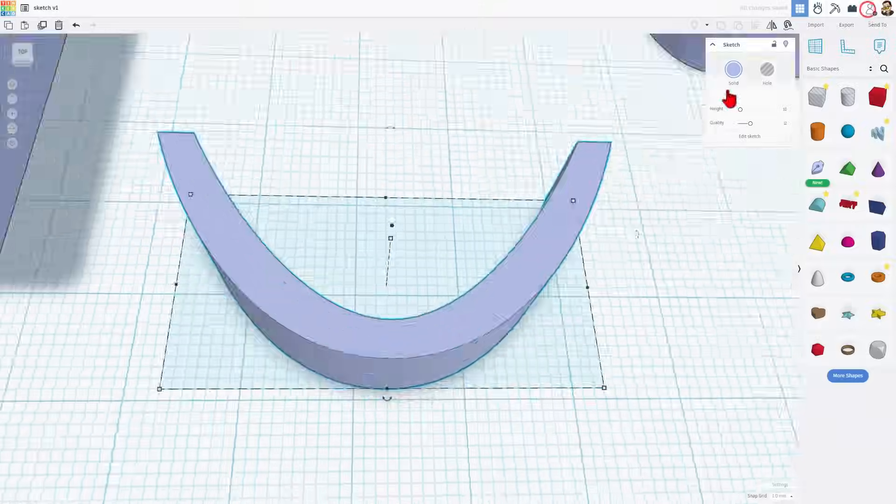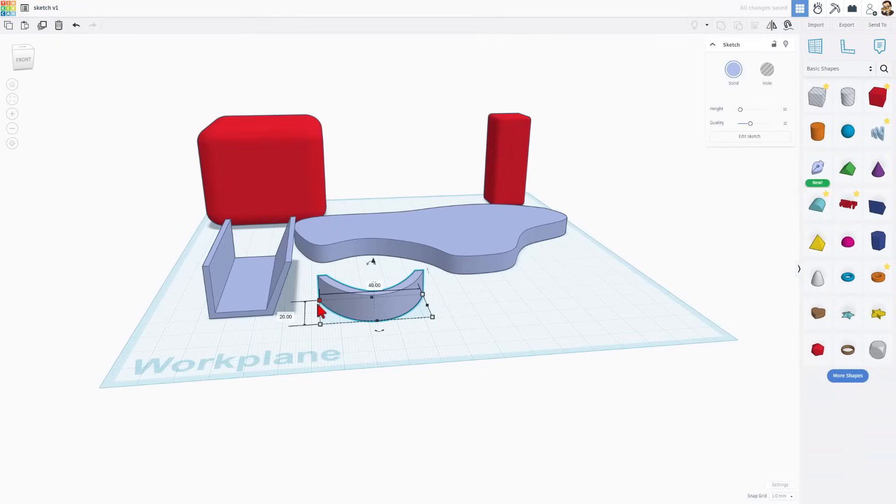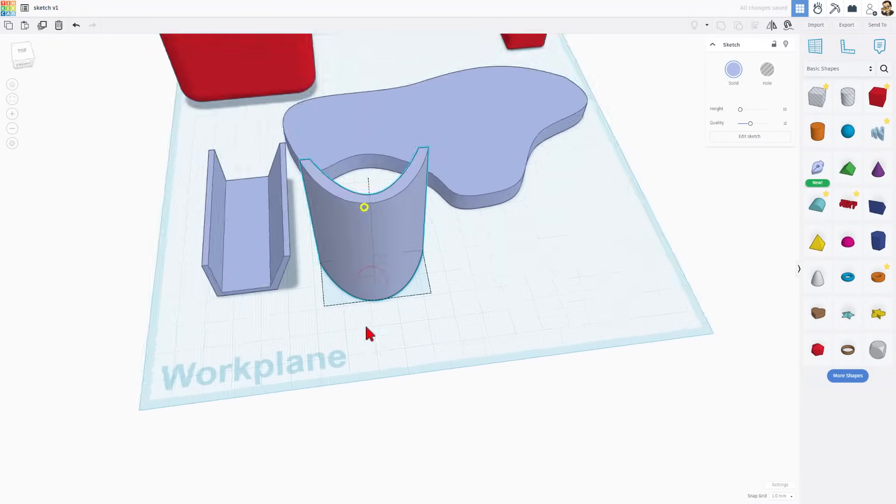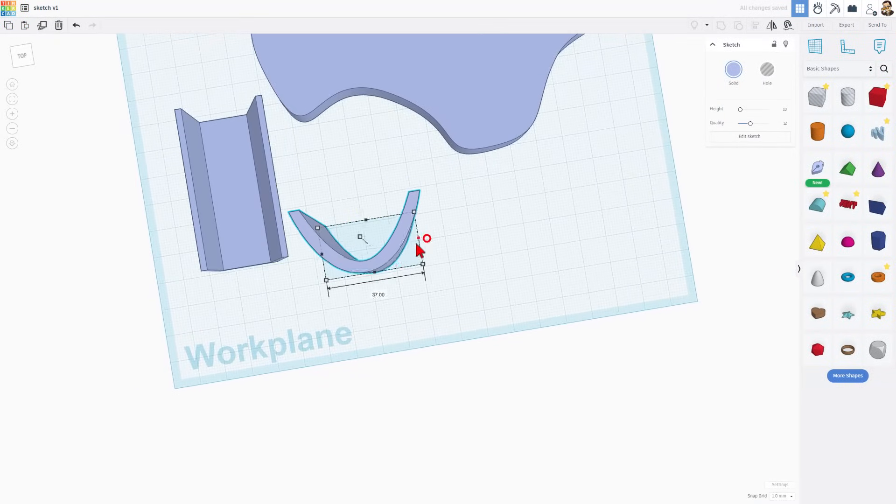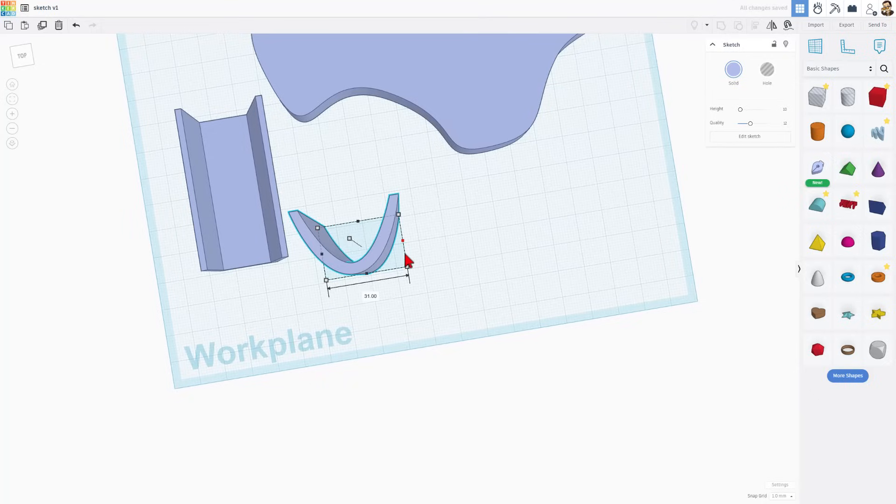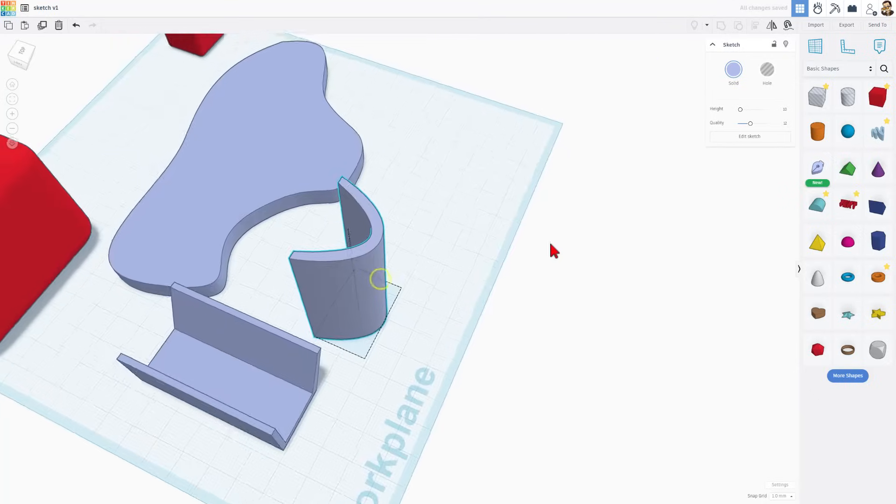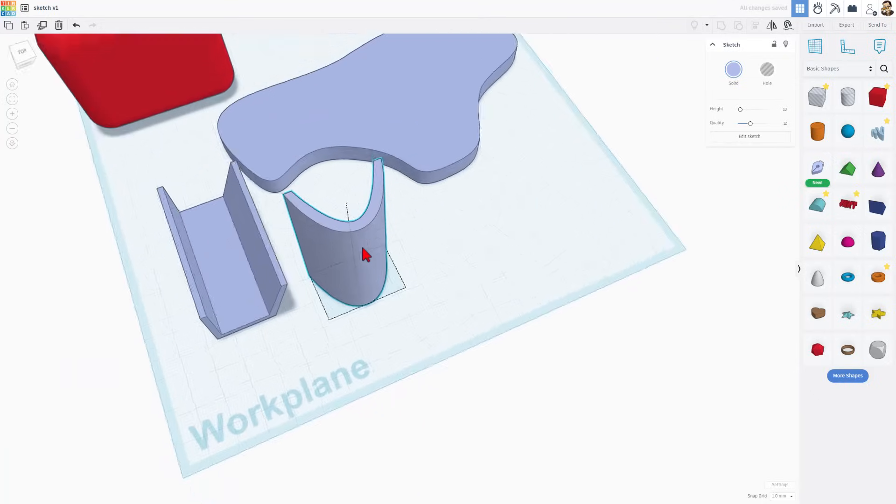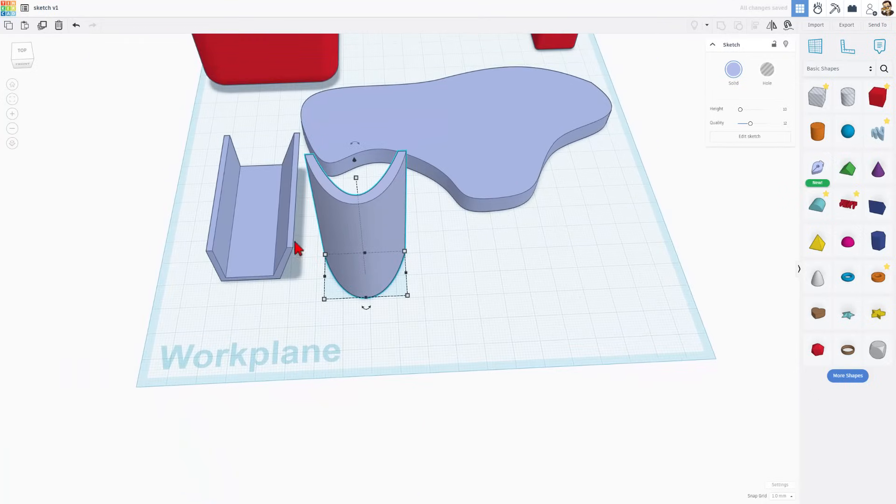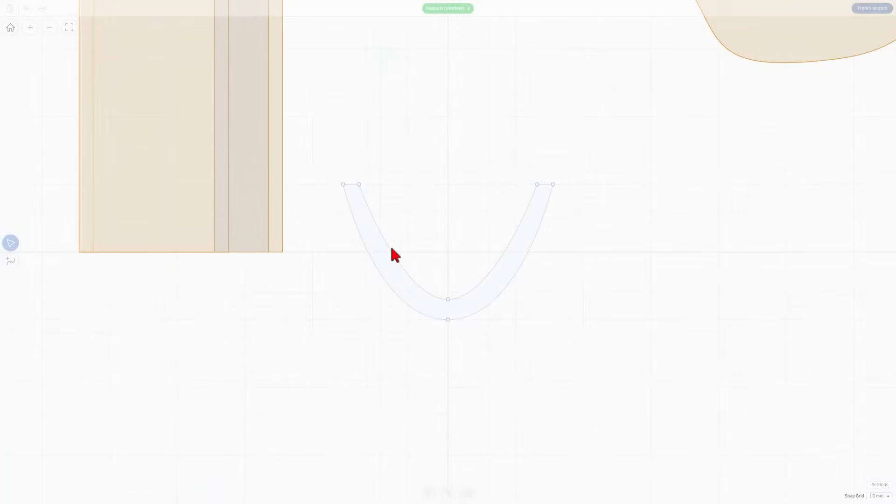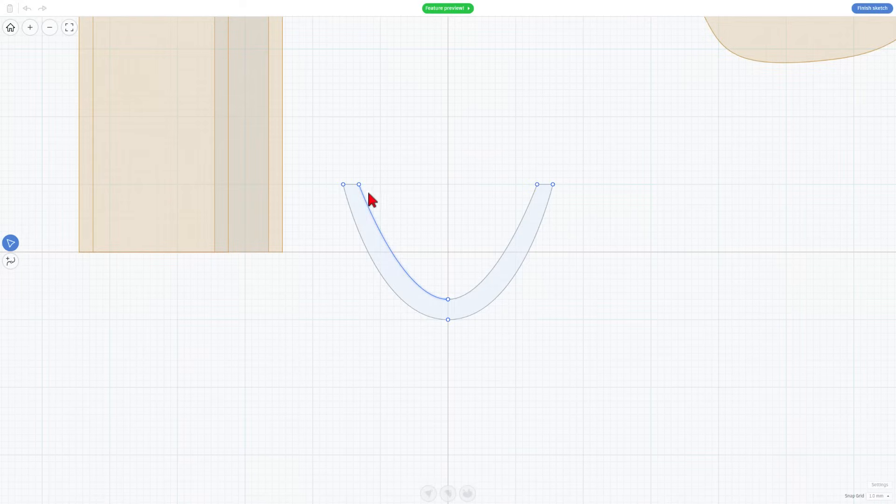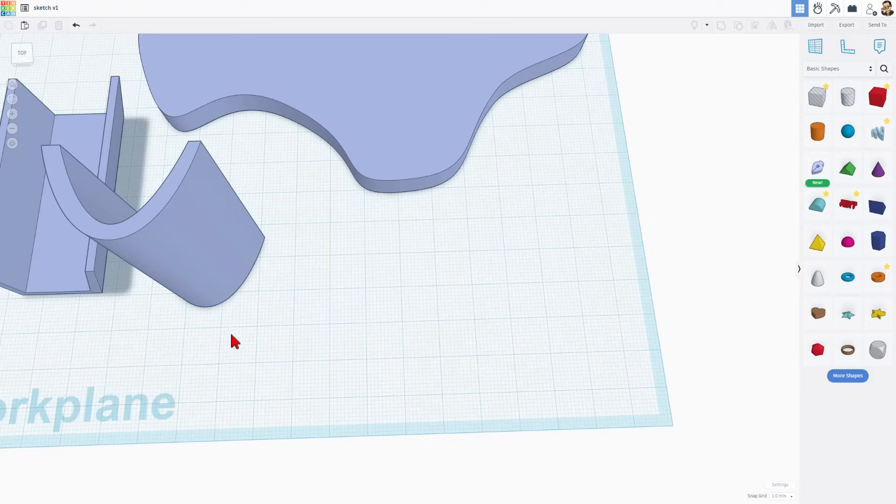Once you hit finish, though, boom, you have got your shape that you can now use for all kinds of fun things. You can still adjust them just like everything else in Tinkercad. But you can also double click, get back in there and edit your sketch. How cool is that?